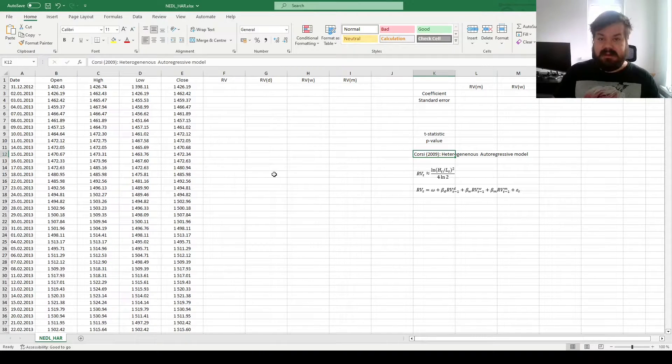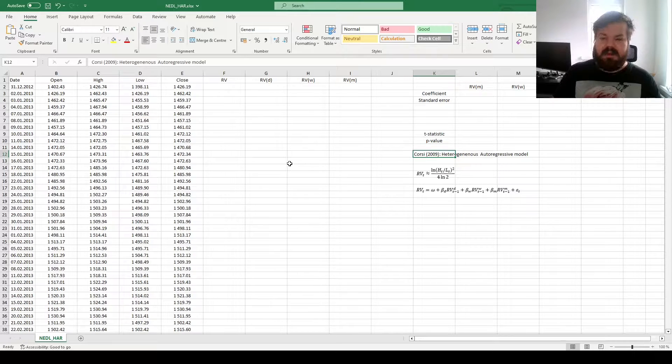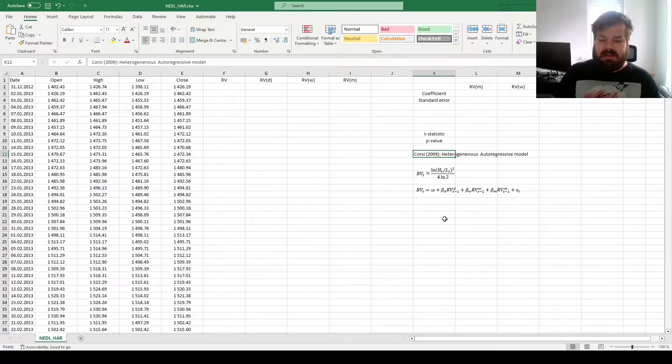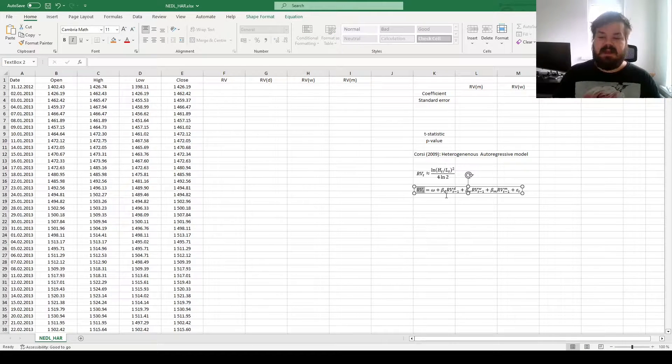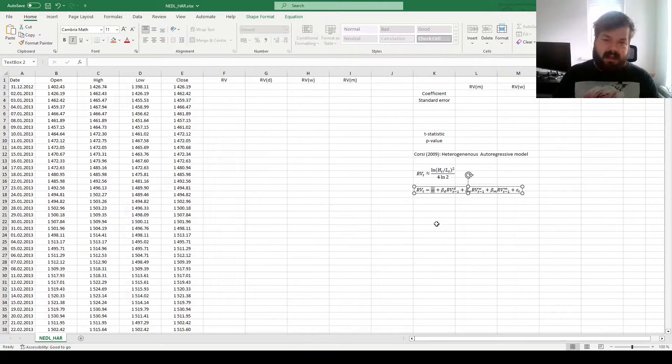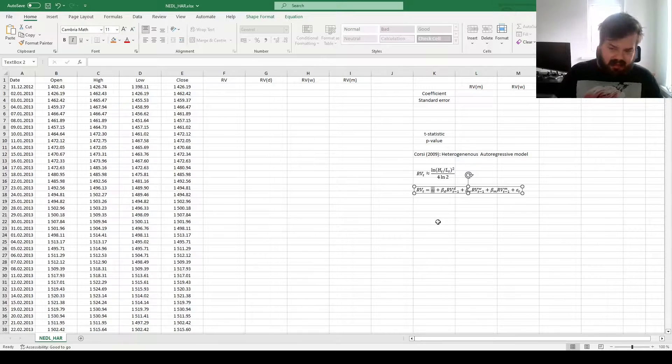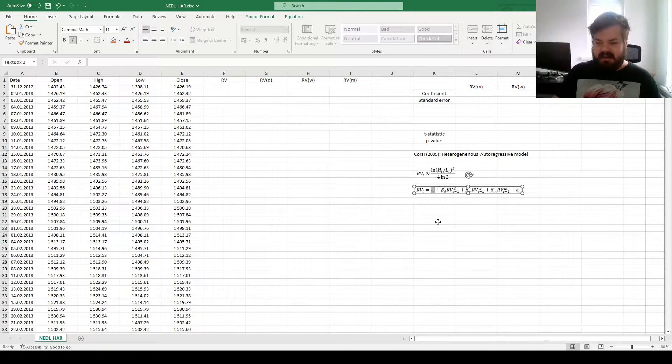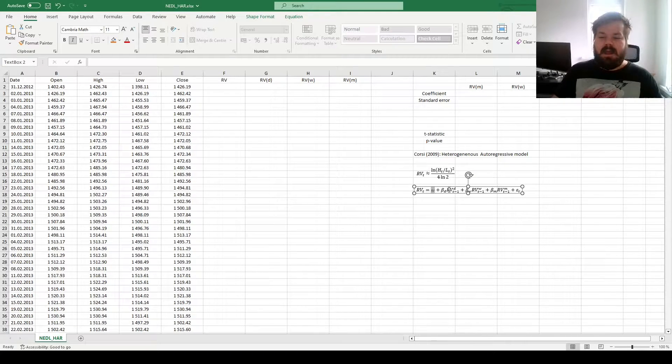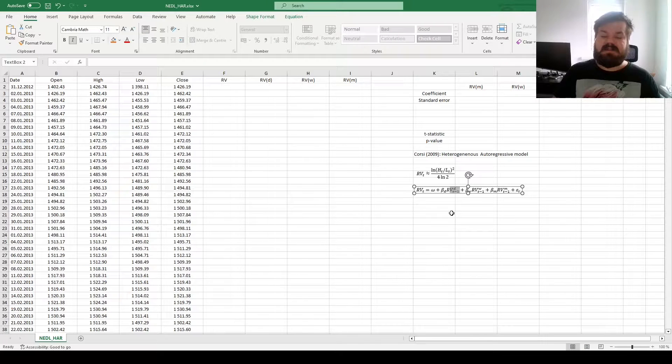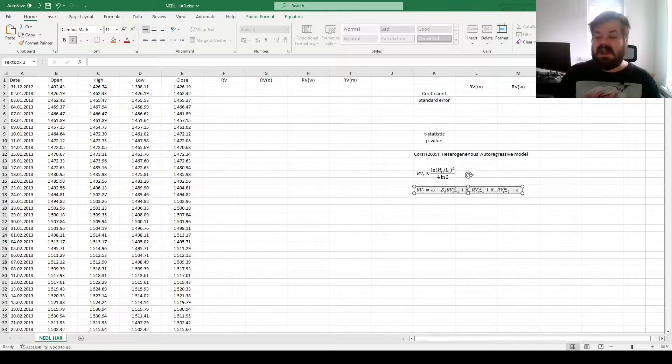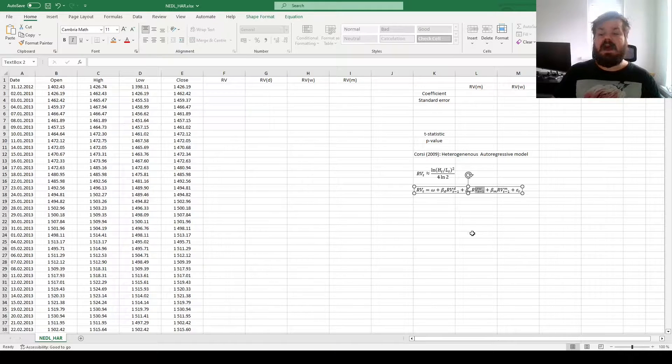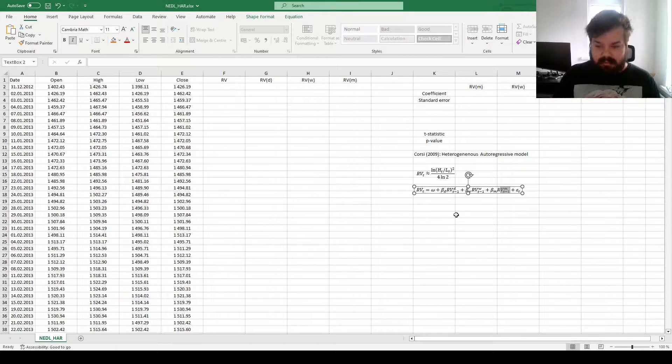The idea is to relate the variance, realized variance, at a particular day, to the unconditional component omega, here is where it borrows directly from the GARCH specification, the lagged realized variance in the previous day, as well as average realized variance over the past week, and average realized variance over the past month.